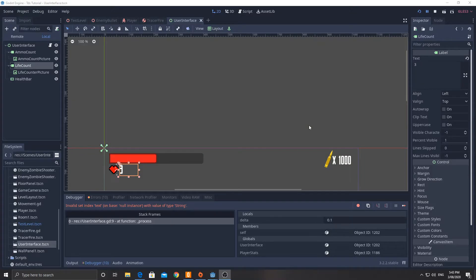Welcome back to the Godot Top Down Shooter Tutorial in 3D. This is part 18. We're going to be putting everything together now — making sure you can shoot the player, the ammo goes down, the health goes down, the lives go down, the level resets, and so on. We're not going to be adding in a game over at this stage, but we do have a little bit of setup to do at the start.